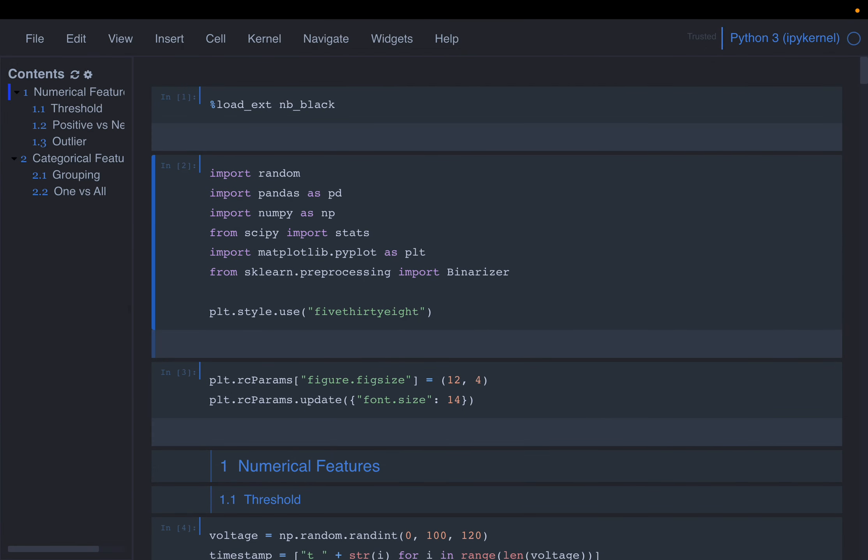In this course we are learning about feature engineering for machine learning. Today we are going to look at binarization, which is a form of discretization. Using this technique, we transform a continuous numerical variable into just two values. We will do similar things for categorical variables as well, where we transform multiple categories into just two categories.